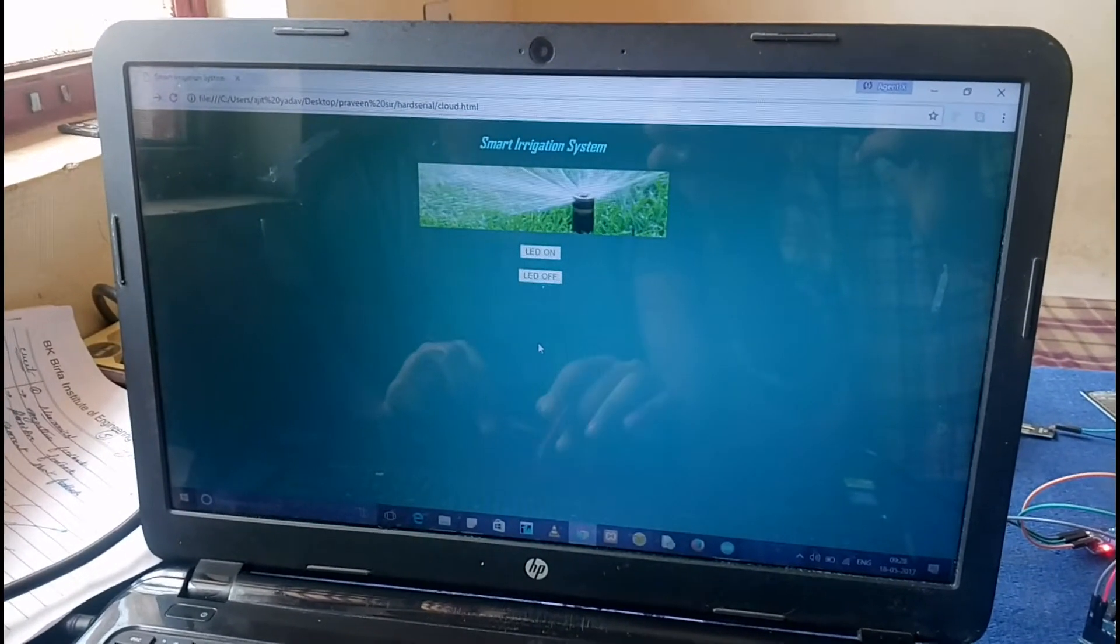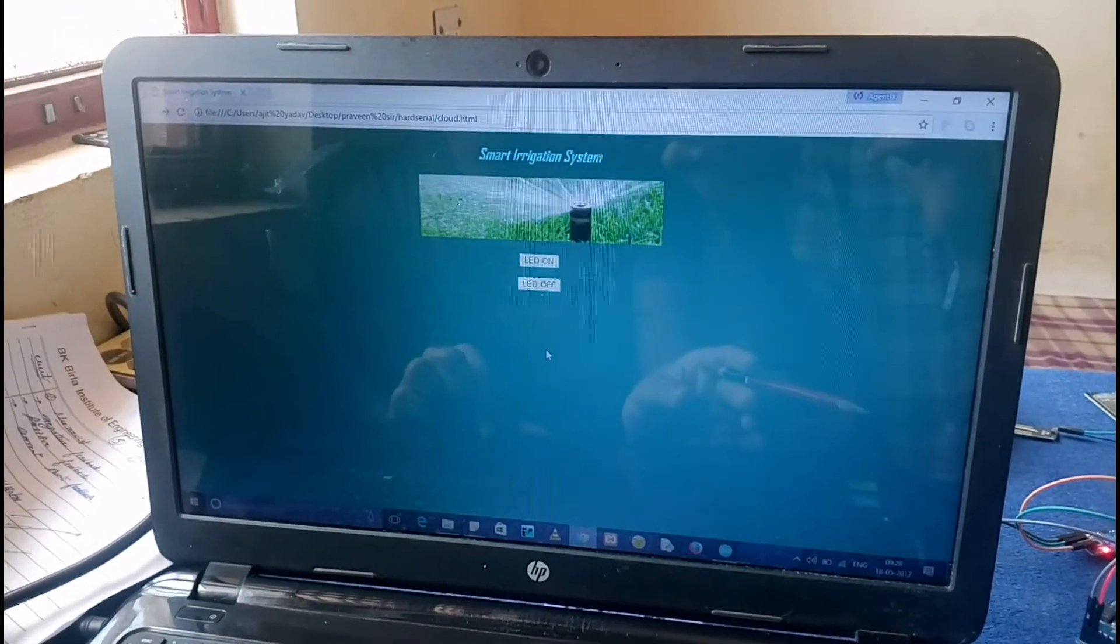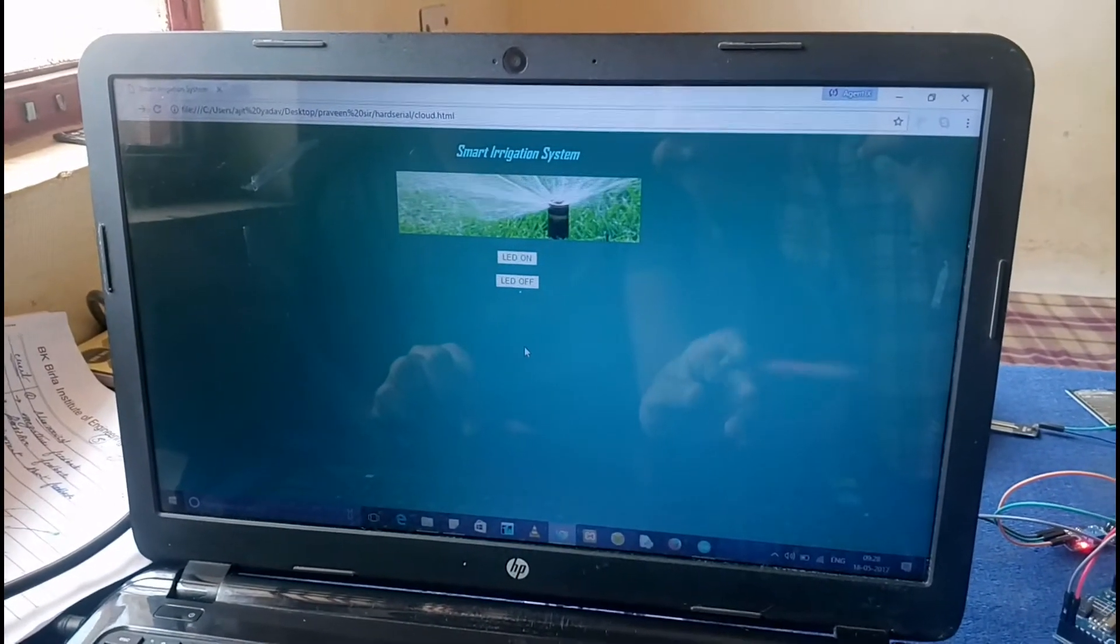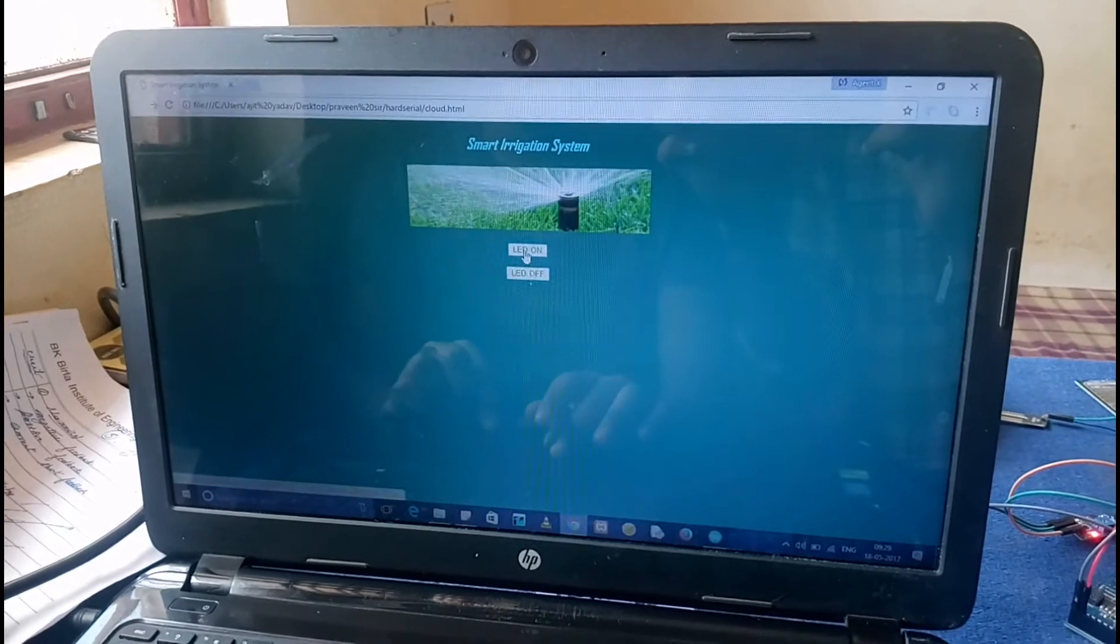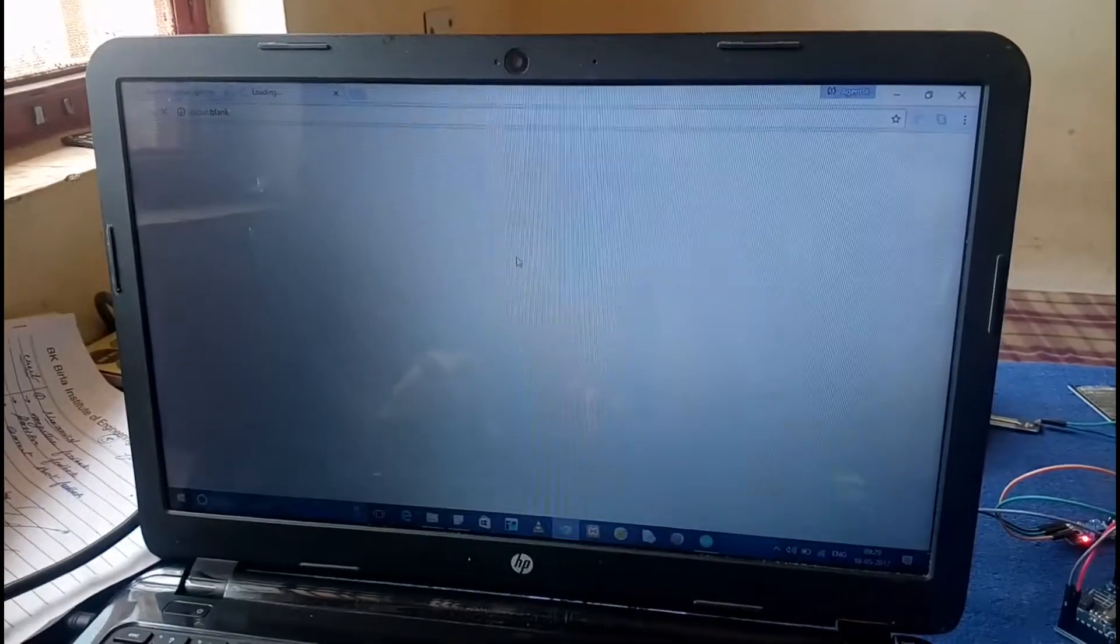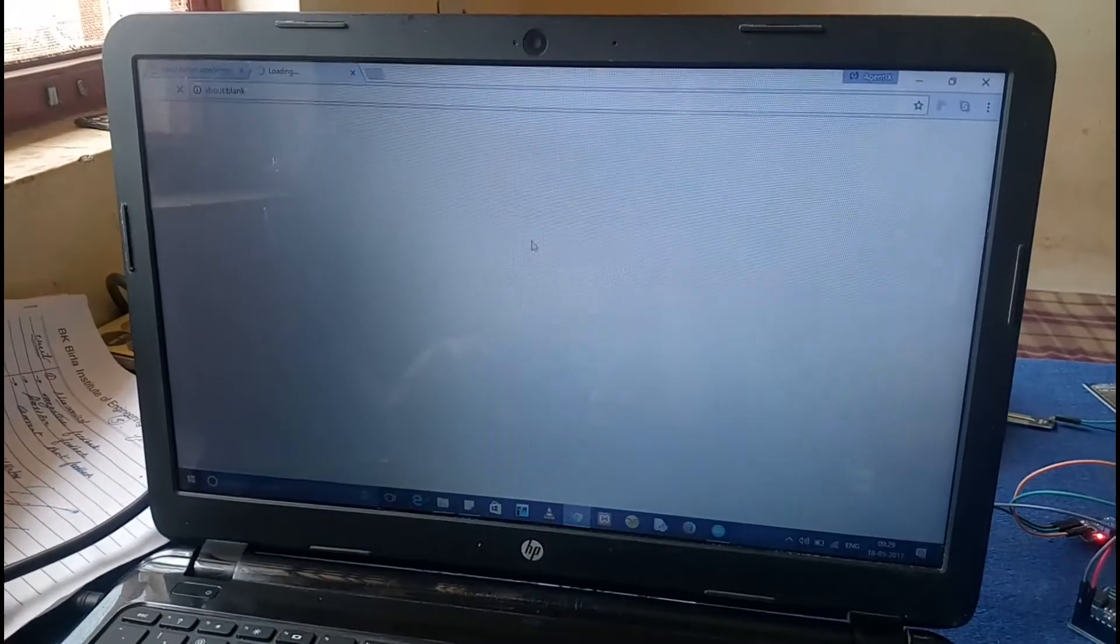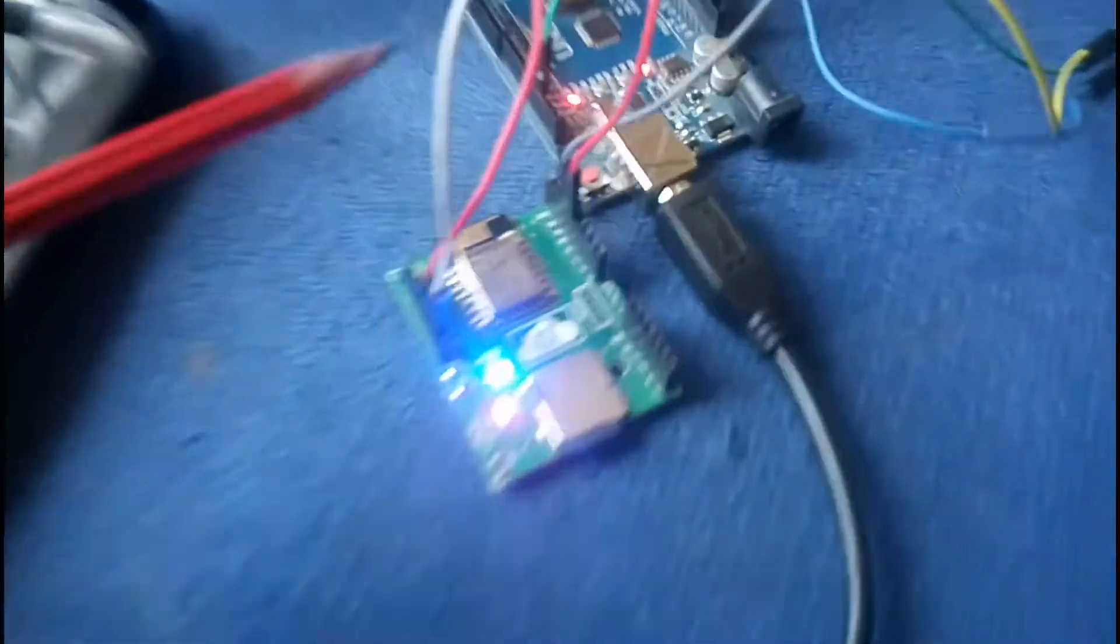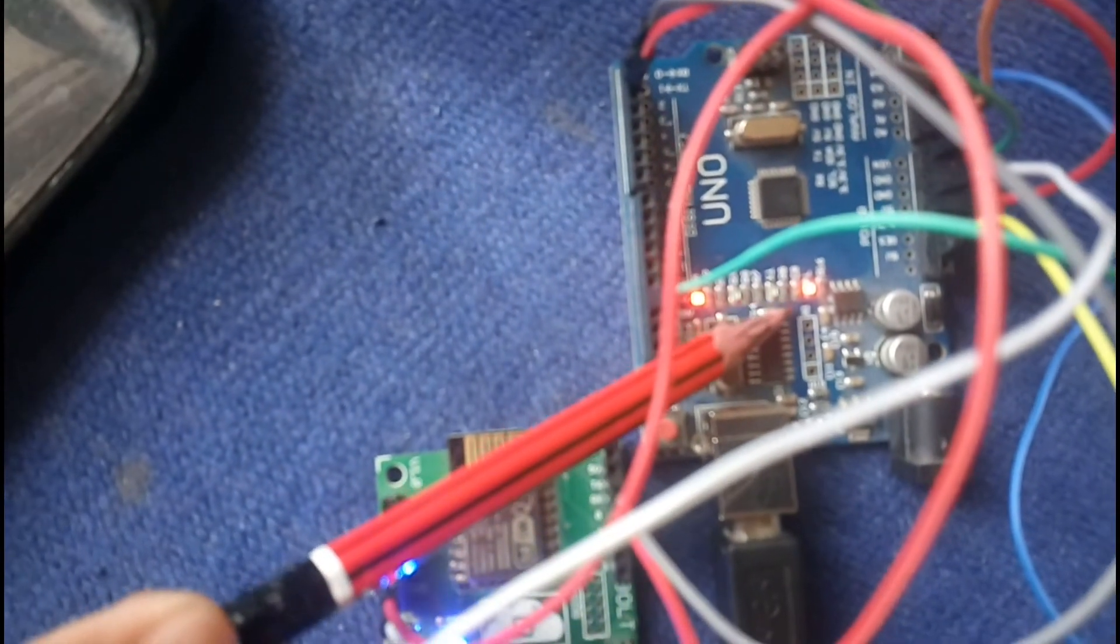Here I have made a webpage to control the whole irrigation system. I'm clicking to start the motor, and the motor has now started. The LED starts glowing, which indicates the motor has started.